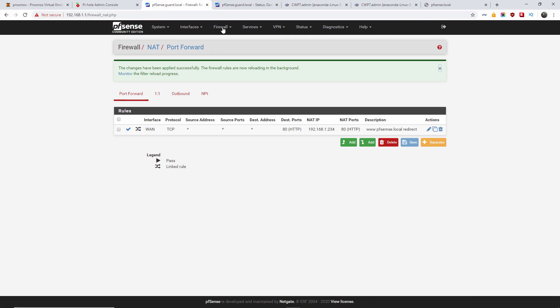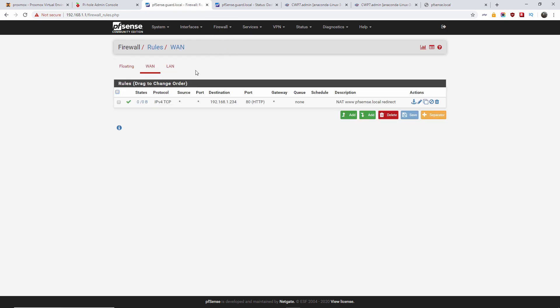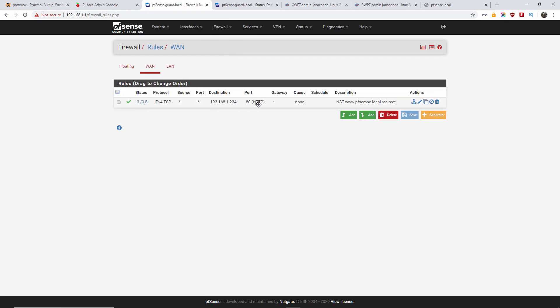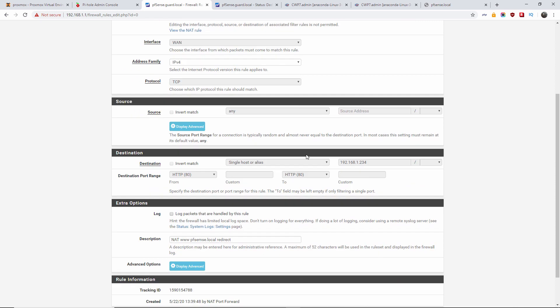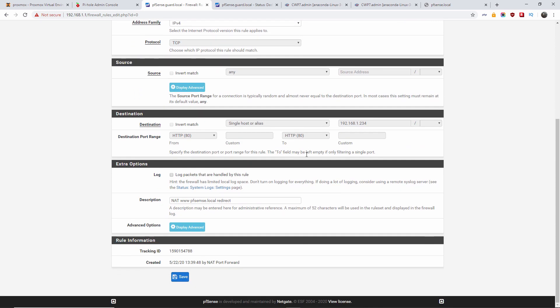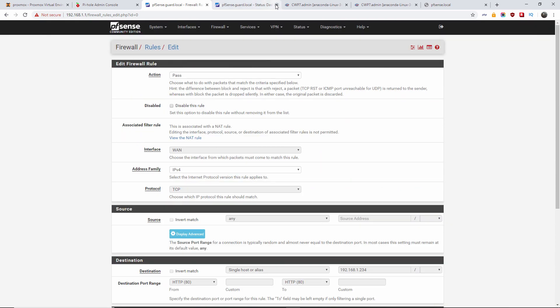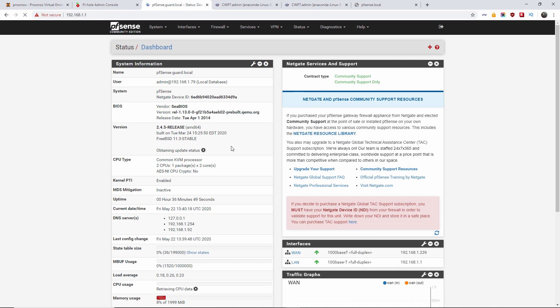We go back to firewall, and we're gonna press rules. So as you can see here, the actual rule has been created. And we're gonna press edit, so you actually can see inside what it looks like. As that was automatically created. We're going back to the main page.